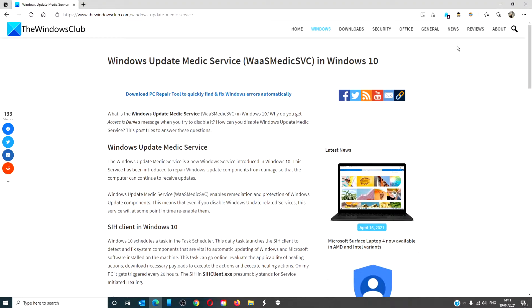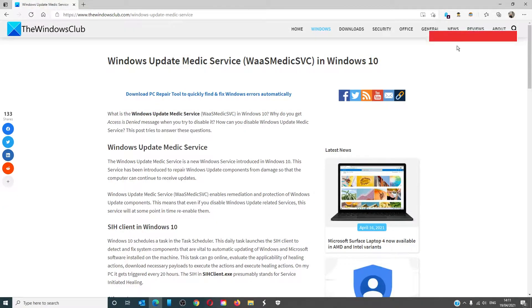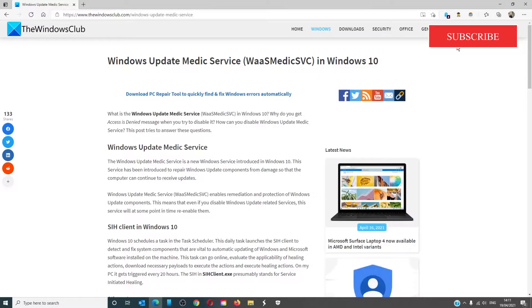Hello Windows Universe. In this video we're going to look at the Windows Update Medic Service and a couple ways to disable it. For a more in-depth look at the topic, be sure to click on the link in the description.